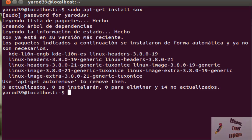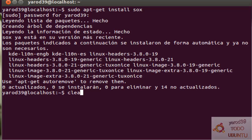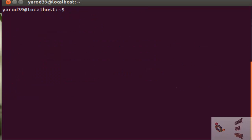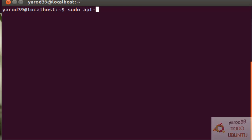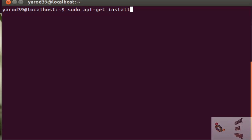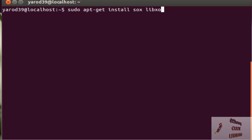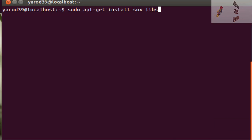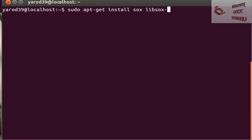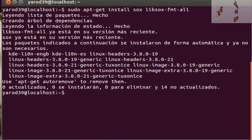Pero yo ya tengo instalado las librerías. Pero bueno, para que lo veáis. sudo apt-get install sox-fmt-all.